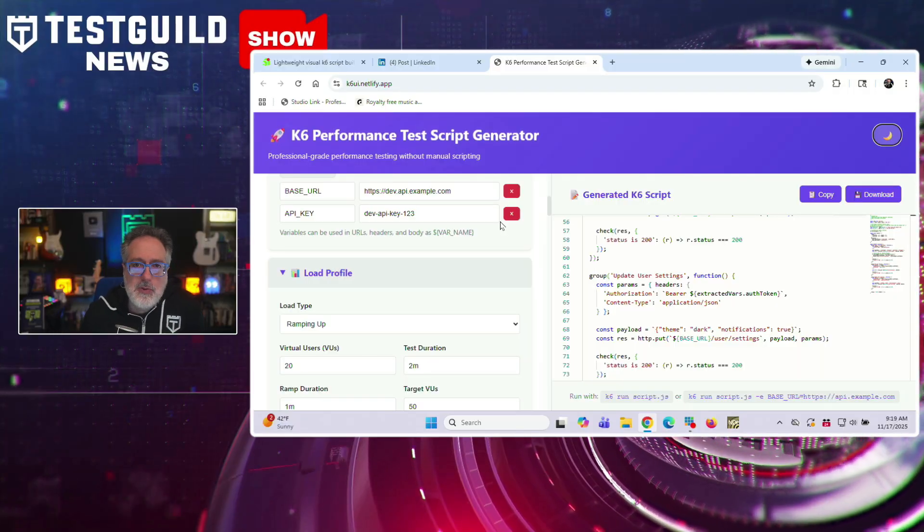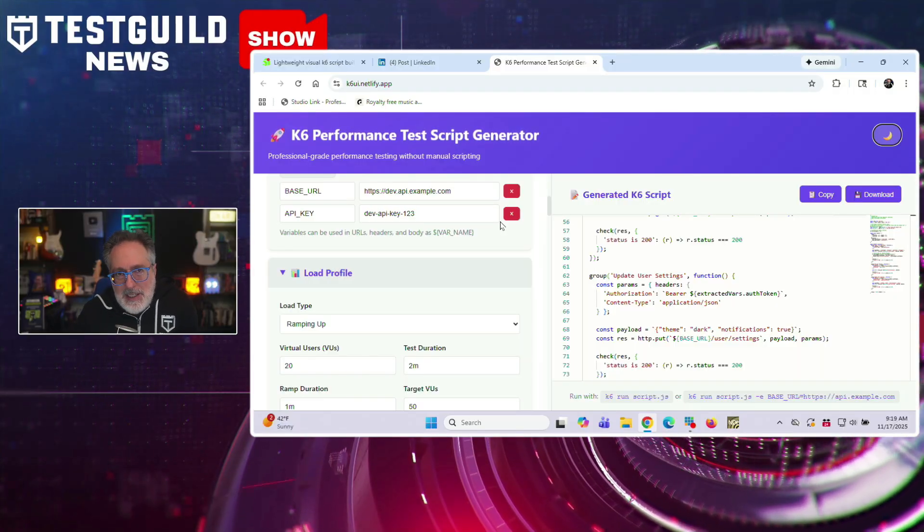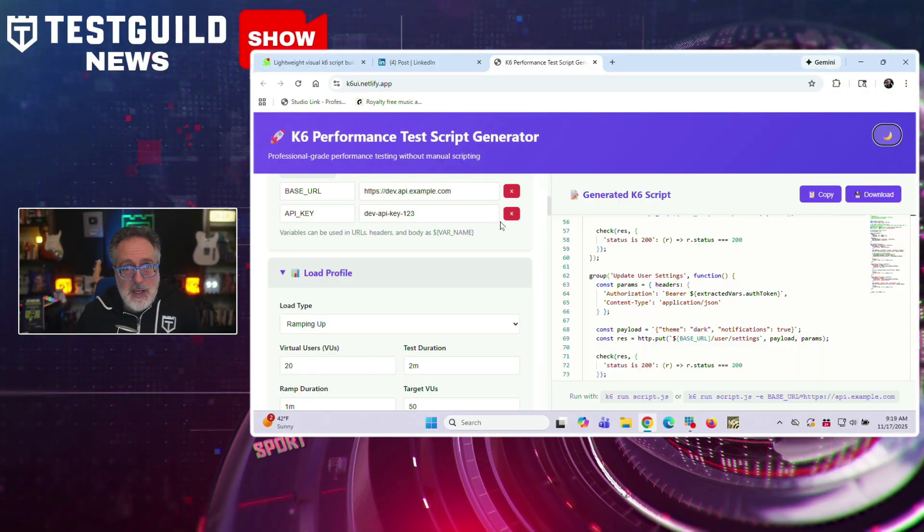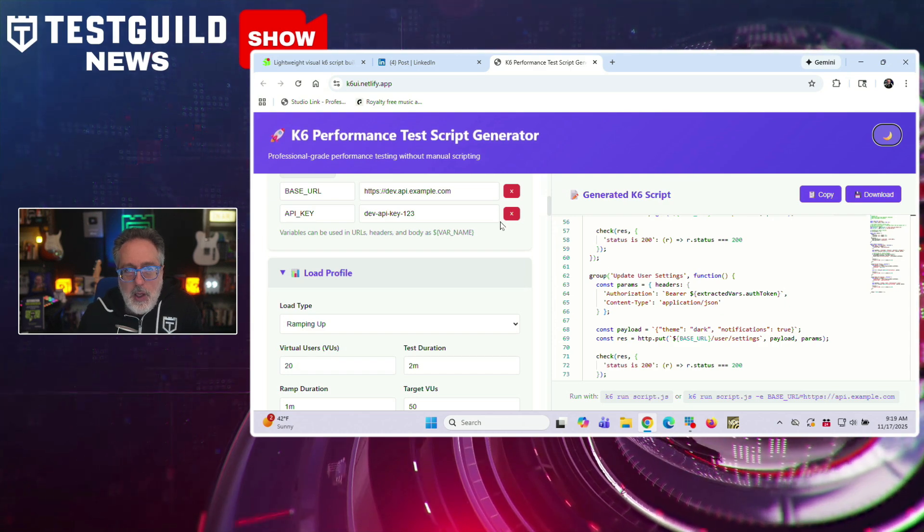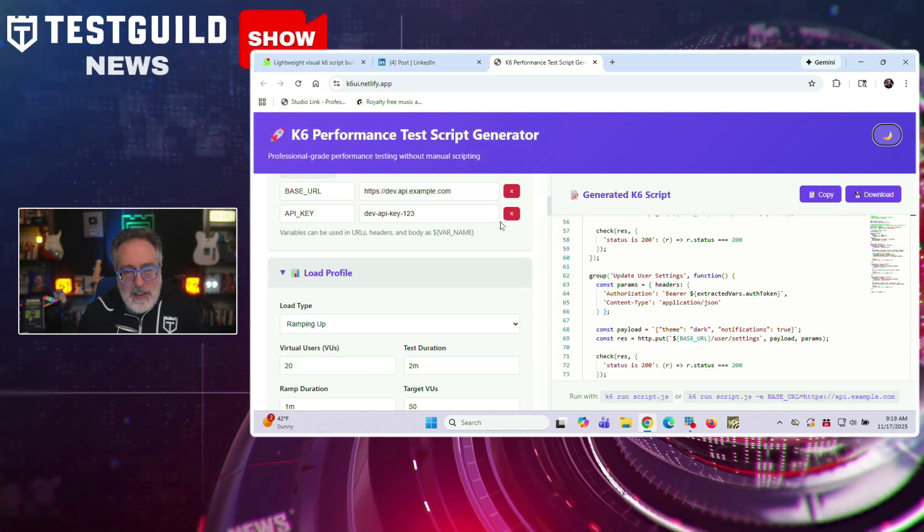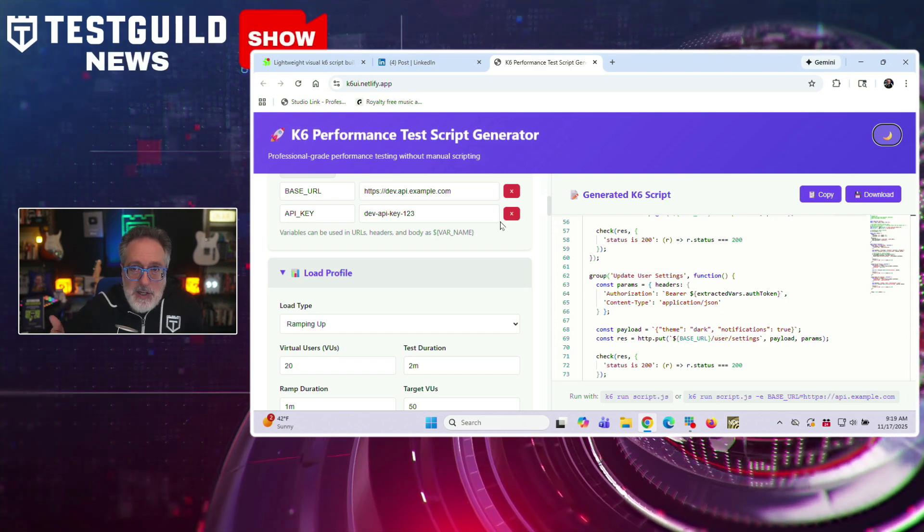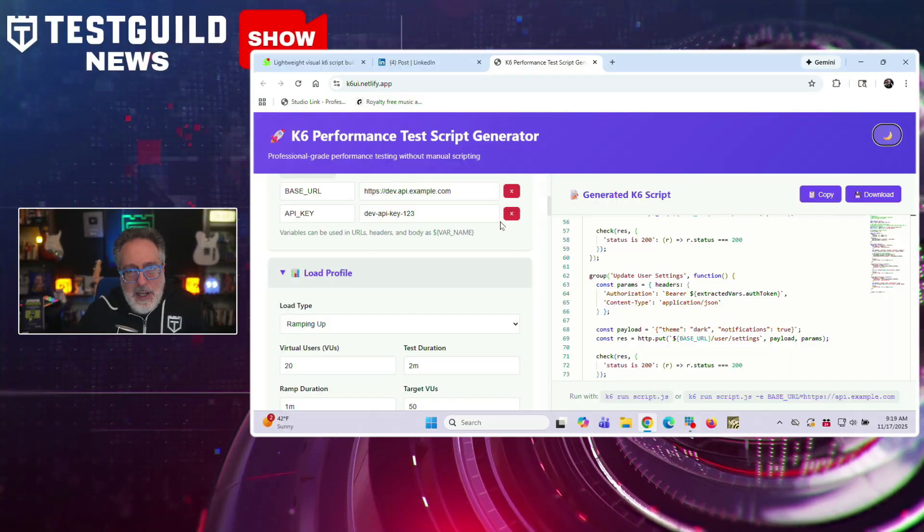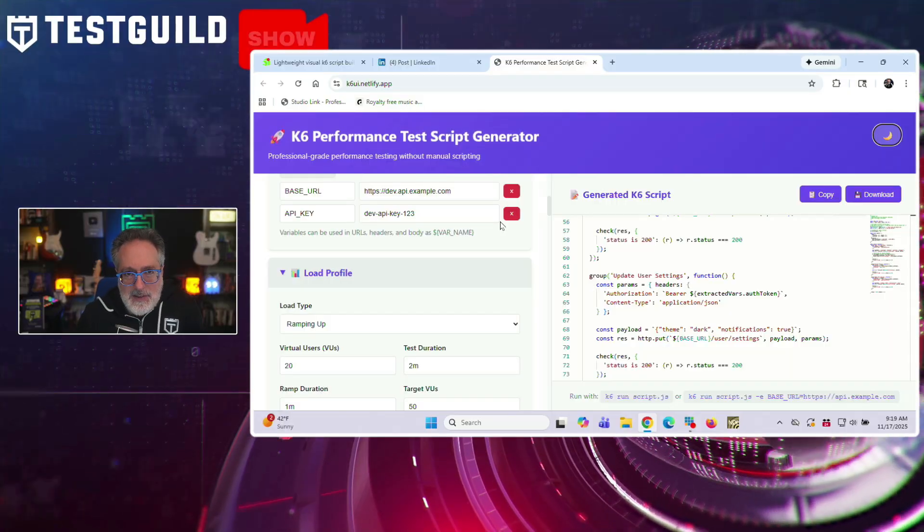He describes this tool as teaching first, explaining that teams can prototype flows such as product browse or checkout without writing even a line of code. The tool generates a working script that users could then iterate on as they dive deeper into K6 features.